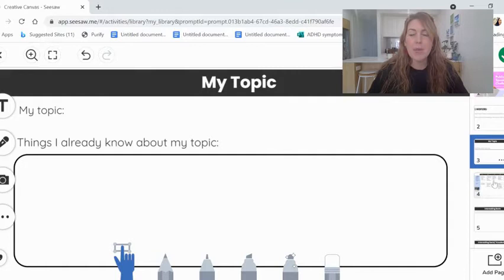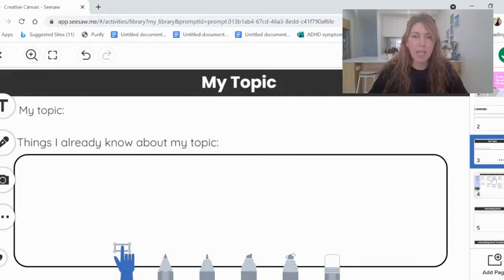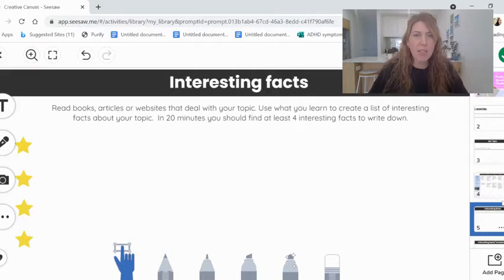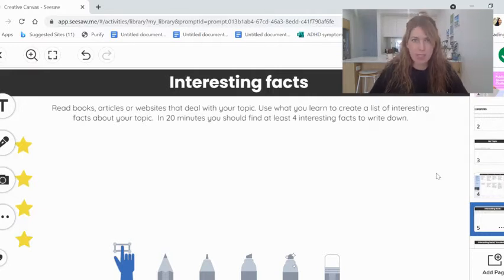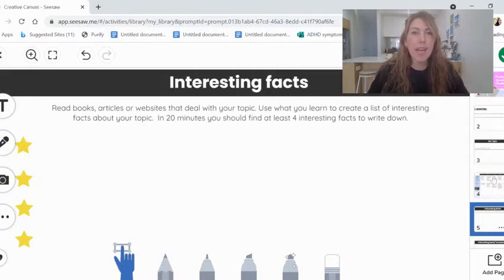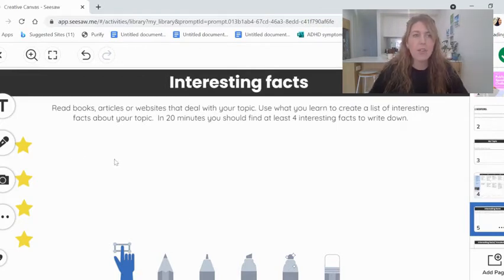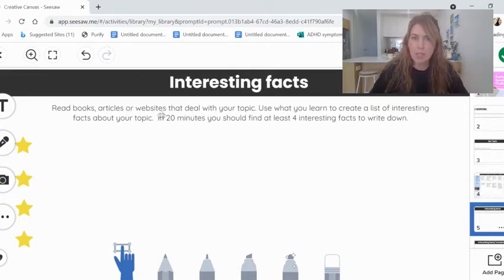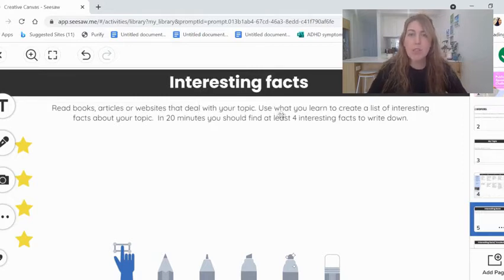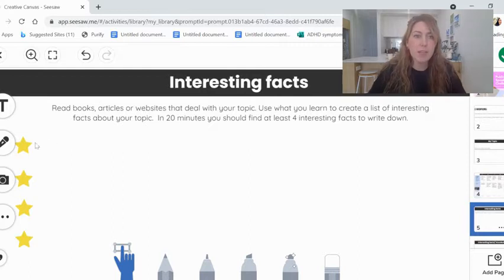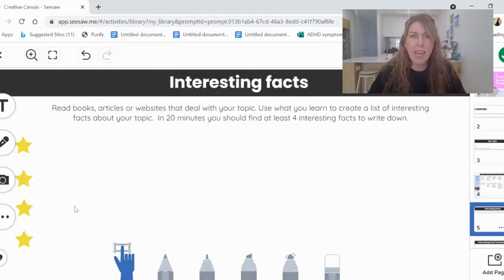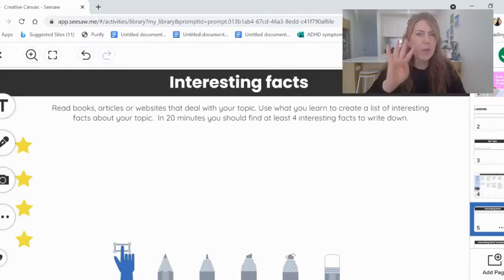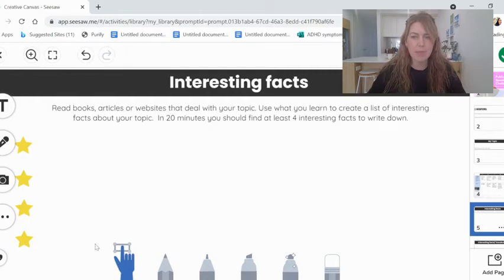After you've done that, we will be having a look at how to record interesting facts. Now I've skipped ahead to slide 5 so that I can show you what you'll be doing today. And then I'm going to tell you how to do it well. So today you're going to read books and articles, websites that deal with your topic. And you're going to use what you learned to create a list of interesting things about your topic. And I would say in 20 minutes, that's the amount of time you'll spend researching today, you should find at least four interesting things to write down.